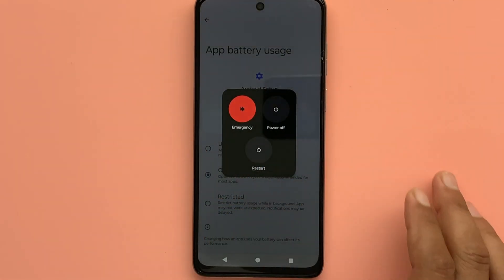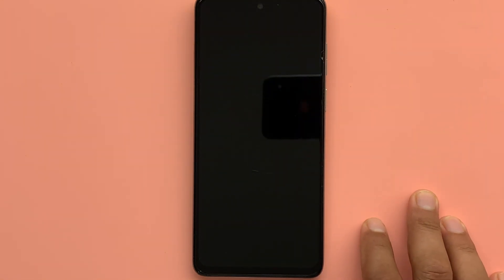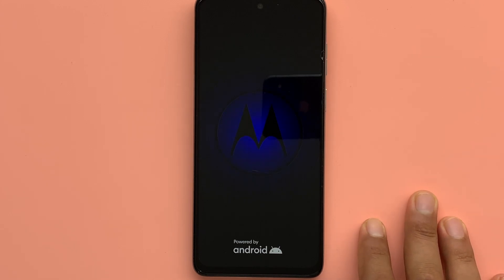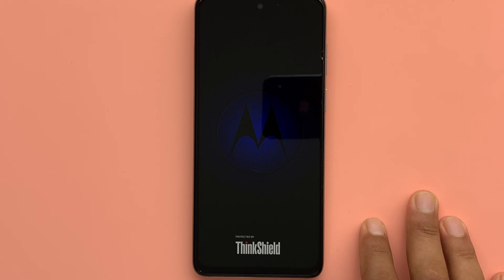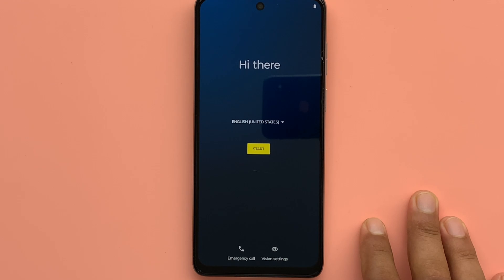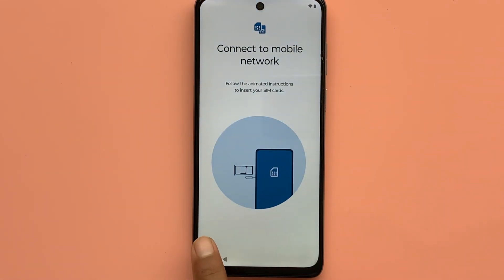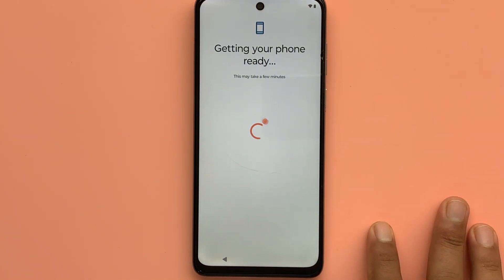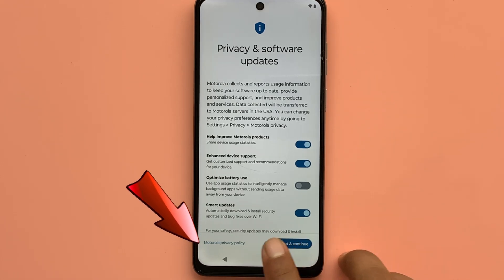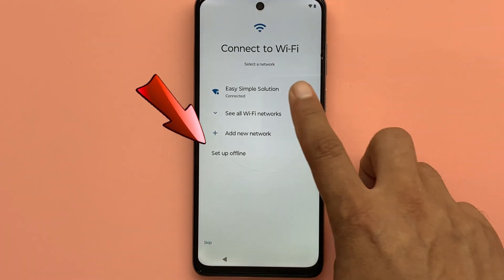Restart the phone by pressing the power button. When you see the privacy and software update text, click the back button. The offline setup option has been enabled. Reconnect to Wi-Fi.